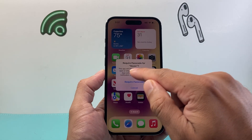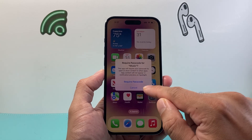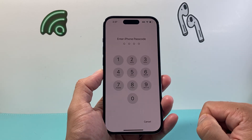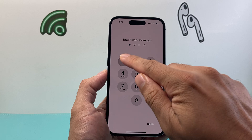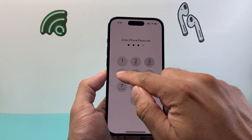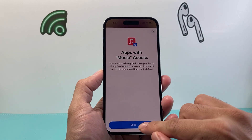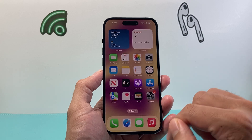Once you do that, as you can see, a prompt will come up like this. You simply click on Require Passcode and then enter your phone's passcode. From there, you hit Done, and now we have locked that app.